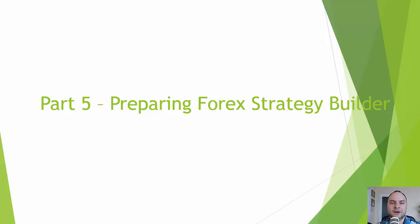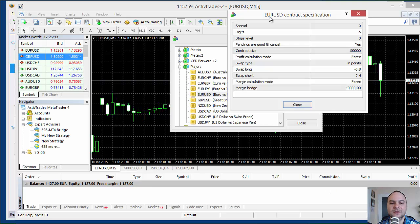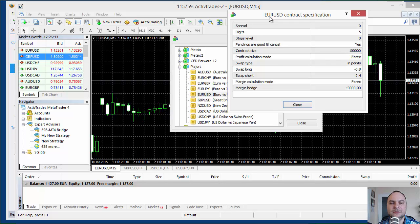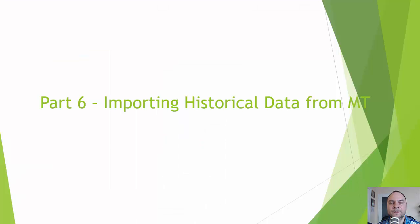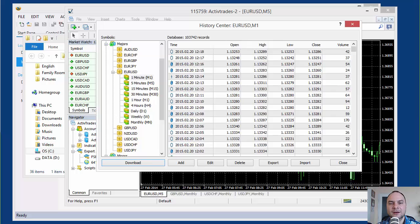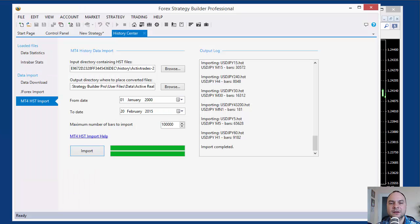Part number 5: Preparing Forex Strategy Builder Professional for trading. We will import market and account data from MetaTrader to Forex Strategy Builder Professional. Part number 6: Importing historical data. I will show you how to save data from MetaTrader and how to import data in Forex Strategy Builder Professional.